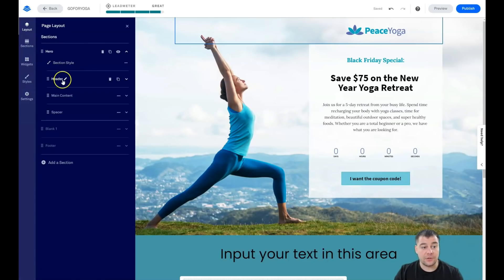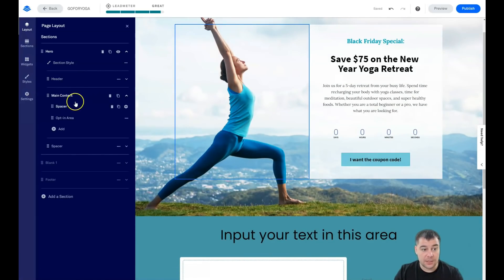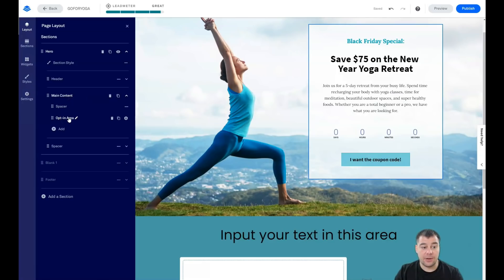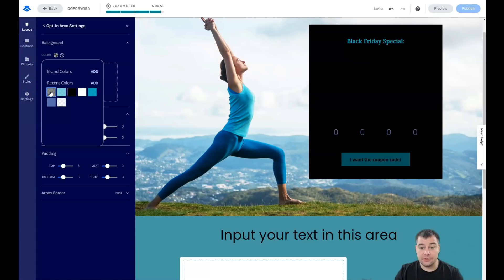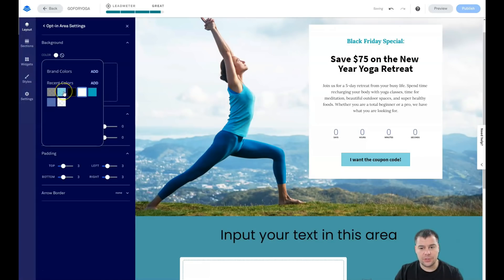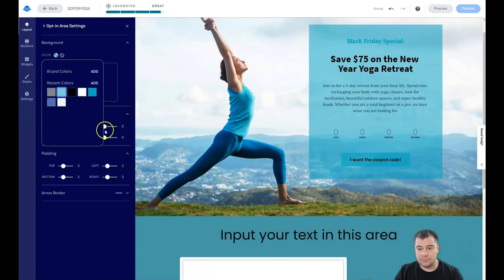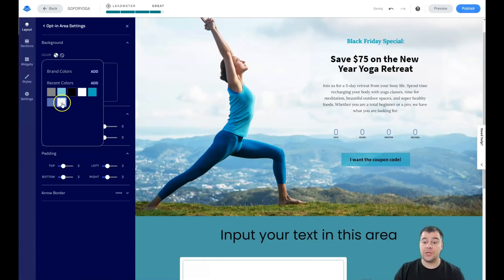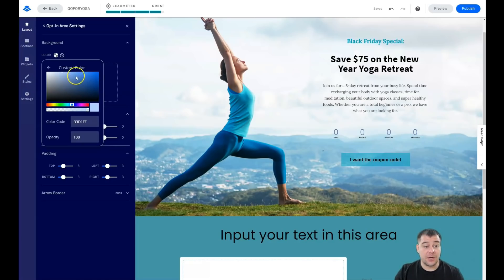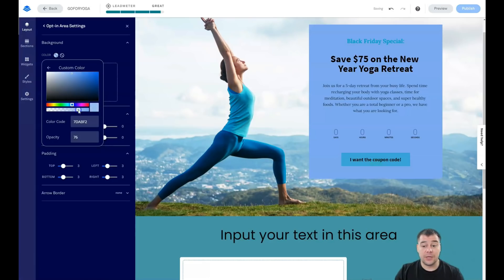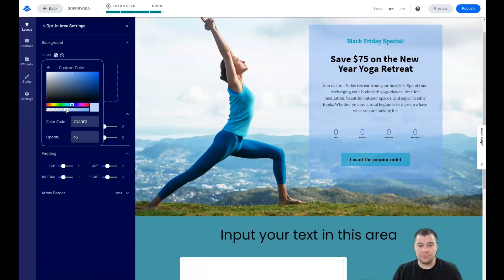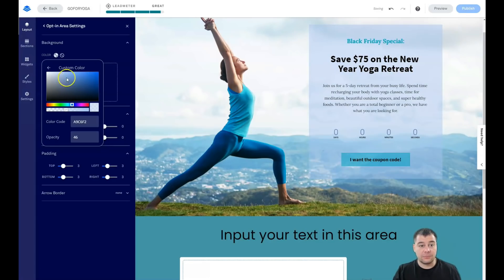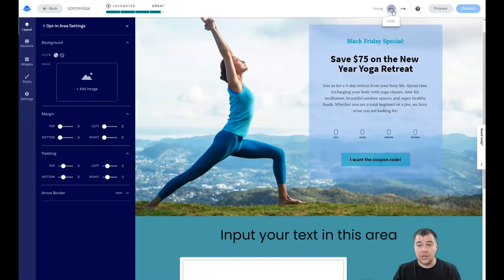Now let's look at that white box. Go to Layout, click on the hero section, and you'll see there's a header and a main content area. Inside main content there's a spacer and an opt-in area with a white color. Go into Settings and change the color to whatever you want — it can be transparent, a custom color, or semi-transparent. Everything here is pretty easy and simple to customize your website to the shape you actually want.